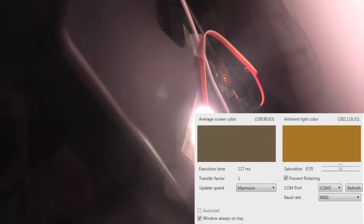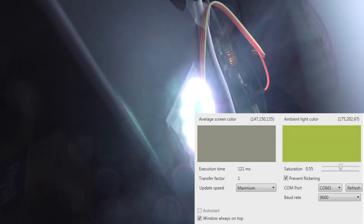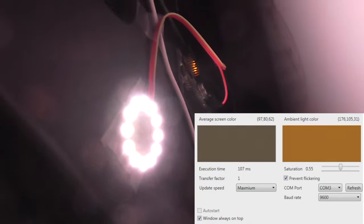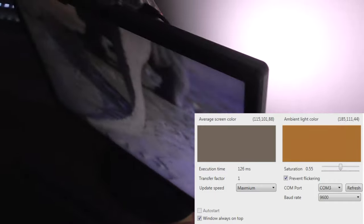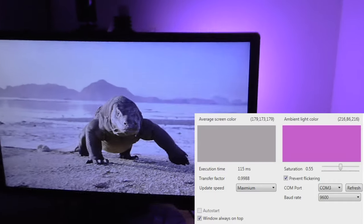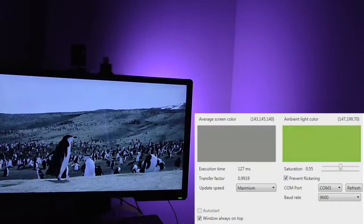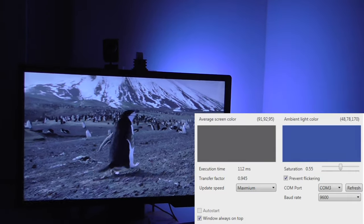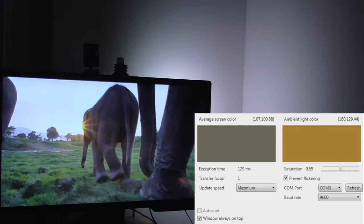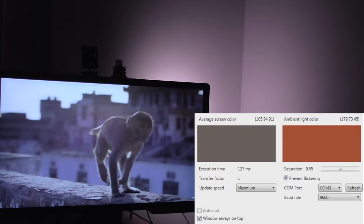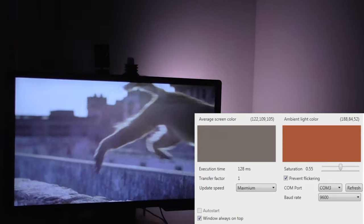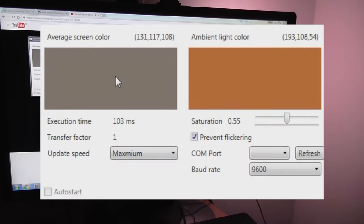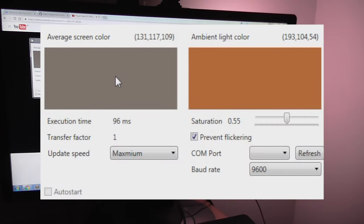There's a set of 12 RGB LEDs back here, connected to an Arduino which itself is connected to the PC. On the PC there runs a software that reads the average screen color frequently, changes it a little bit, makes it more colorful, and then outputs the color value to the Arduino so it can make the RGB LEDs shine.